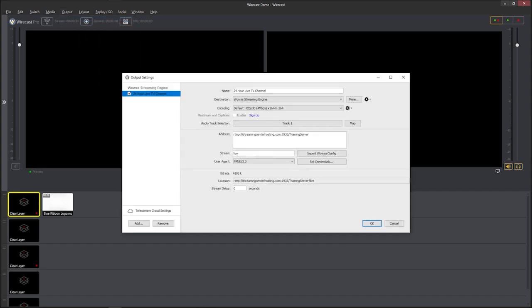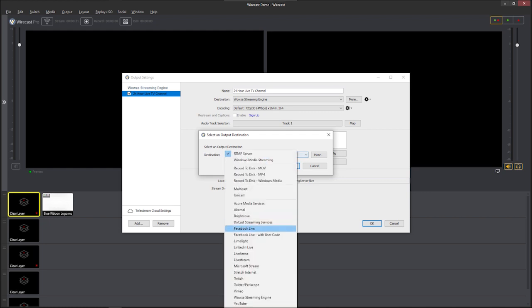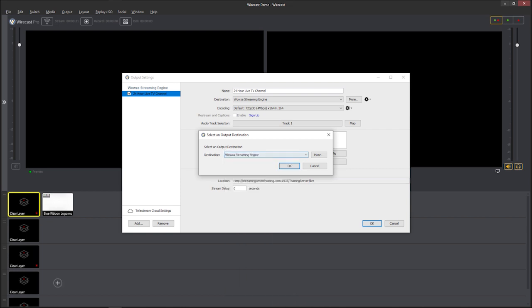Once you click output, it's going to bring you to this panel here. Now we already have it set up right here, but I'm going to go ahead and do it again for you so you can see how we did it. So I'm going to create a new output setting. So ask me what I want to use. So you want to use the Wowza streaming engine. That is what your TV station is built on, the Wowza streaming engine. Once you click that, click on OK.